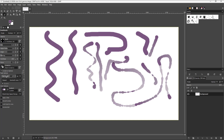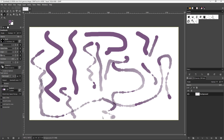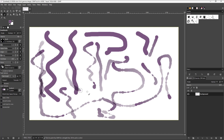You can also change the fade length right here. You can increase the fade length and go around and reverse it as well. And if you go to truncate, you can see that you get a different brush dynamics.